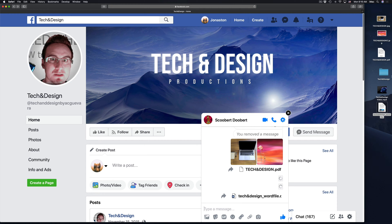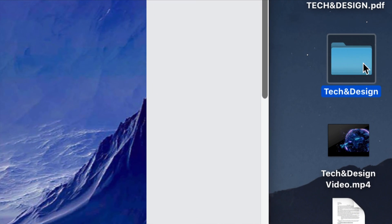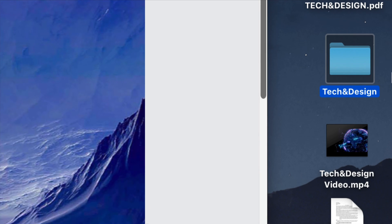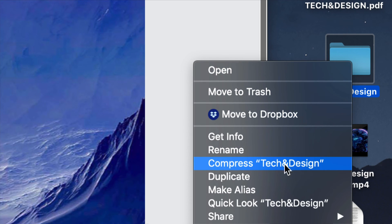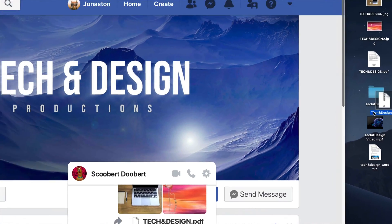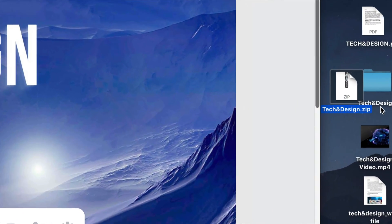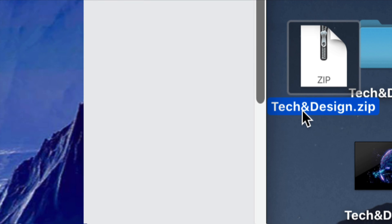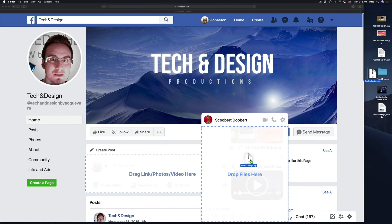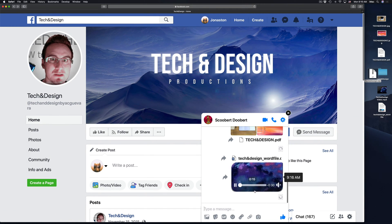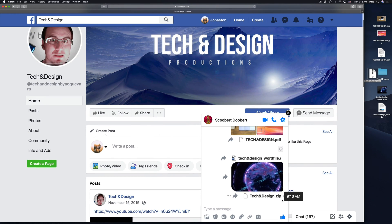Now, if you're having problems — I have seen this with folders — for example if a folder is not sending out properly or not opening up on the other end, don't worry. Just right-click on that folder before you send it and choose Compress. Once you do this, it creates a zip folder — that's a compressed file that makes the folder a little bit smaller. It brings everything together, and then you can just drag and drop it again.